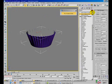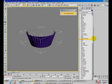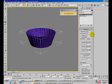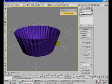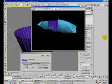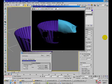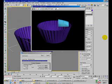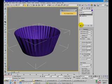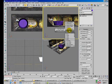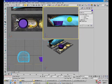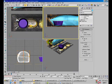Apply a shell modifier to it. Set the outer amount to 0.5. Just make a test render. That's it — exit isolation mode and set this to see-through.